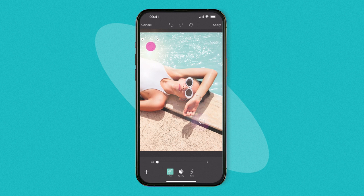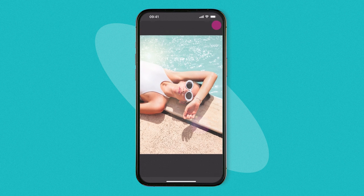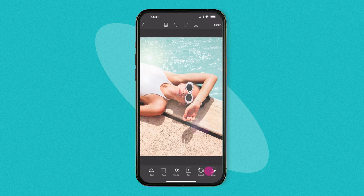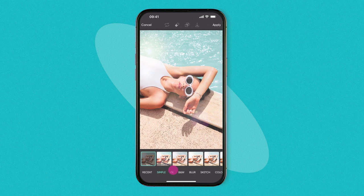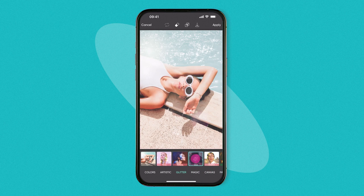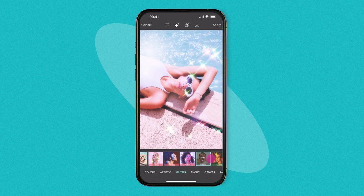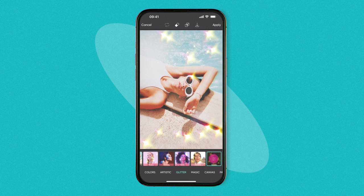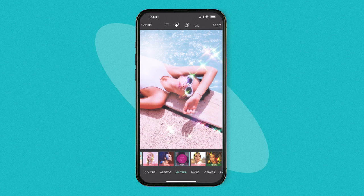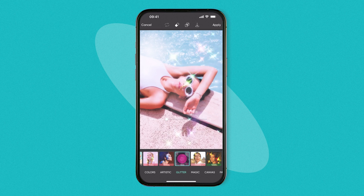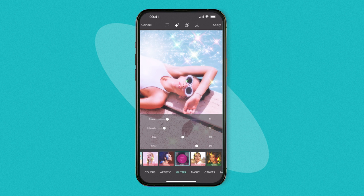Nice! Next, try out some of the glitter effects. Find the best one for the photo. Let's choose Glow. Then adjust the sparkle spread and turn the filter all the way down so they pop just right.